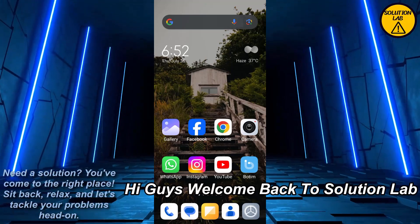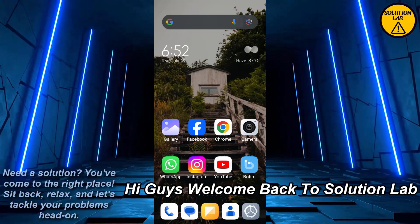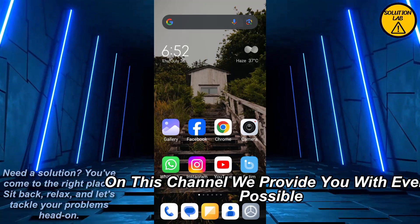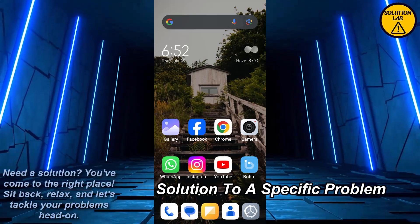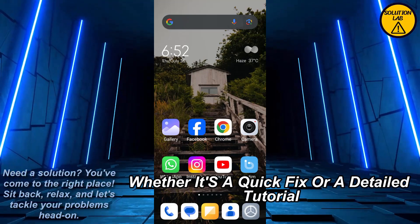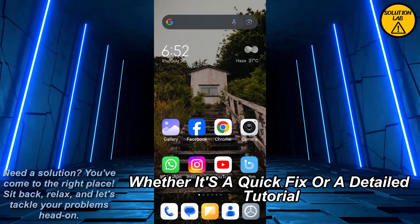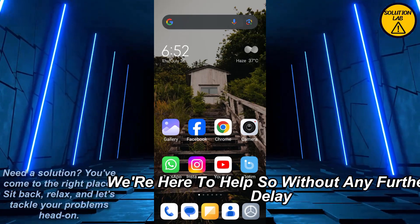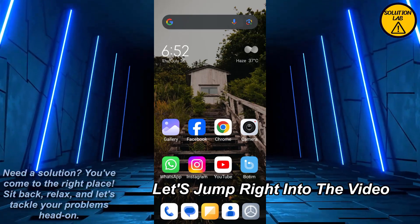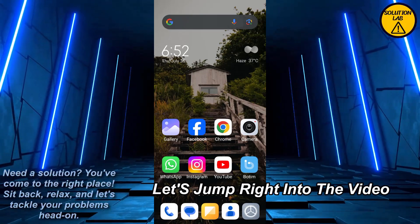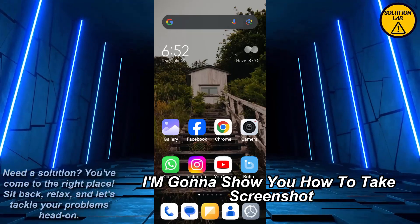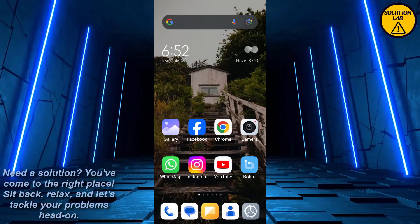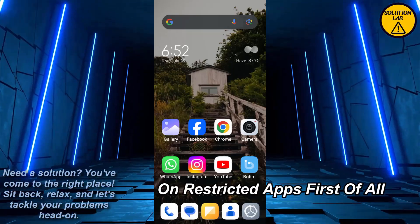Hi guys, welcome back to Solution Lab. On this channel we provide you with every possible solution to a specific problem, whether it's a quick fix or a detailed tutorial, we're here to help. So without any further delay, let's jump right into the video. In today's video I'm going to show you how to take a screenshot on restricted apps.